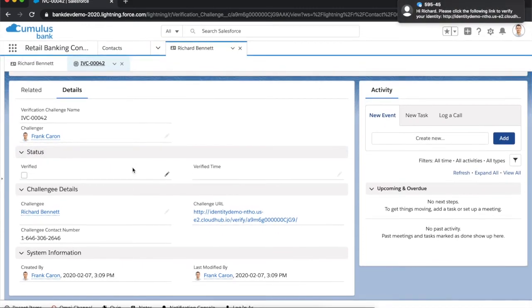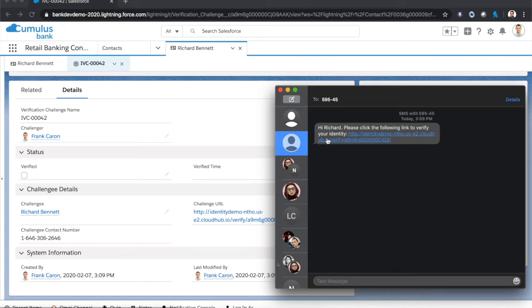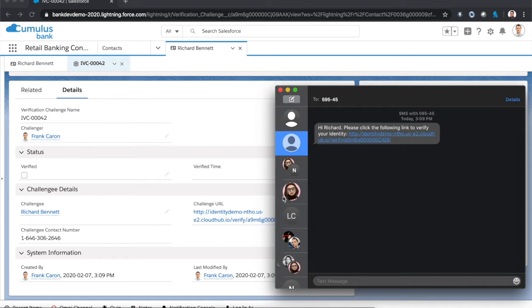In parallel, a message is being sent to the end user. And that message will be delivered to their phone number or to their email, depending on what they've enabled in their account. Now in this case, the customer that I'm talking to actually had a phone number associated with their account. And you can see that my verification challenge has yet to be verified.